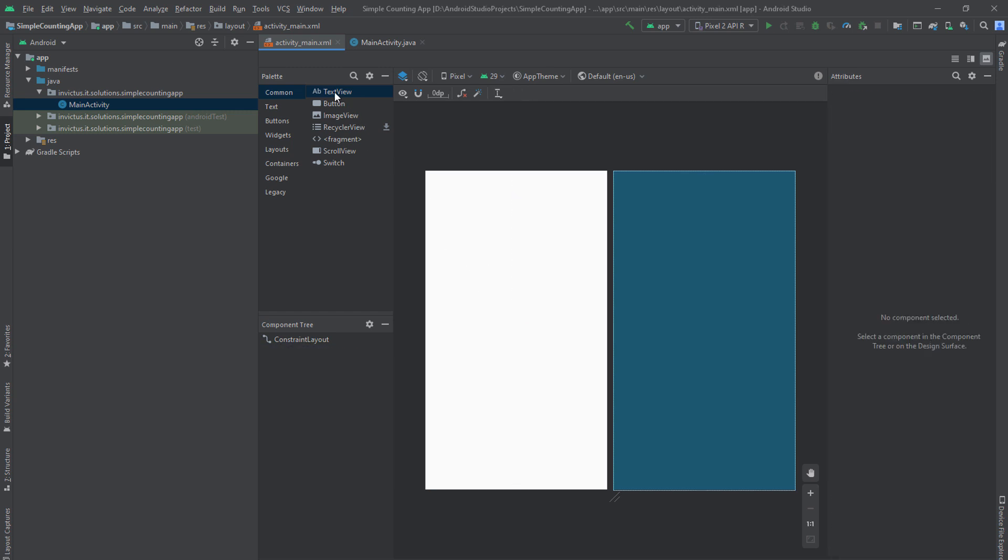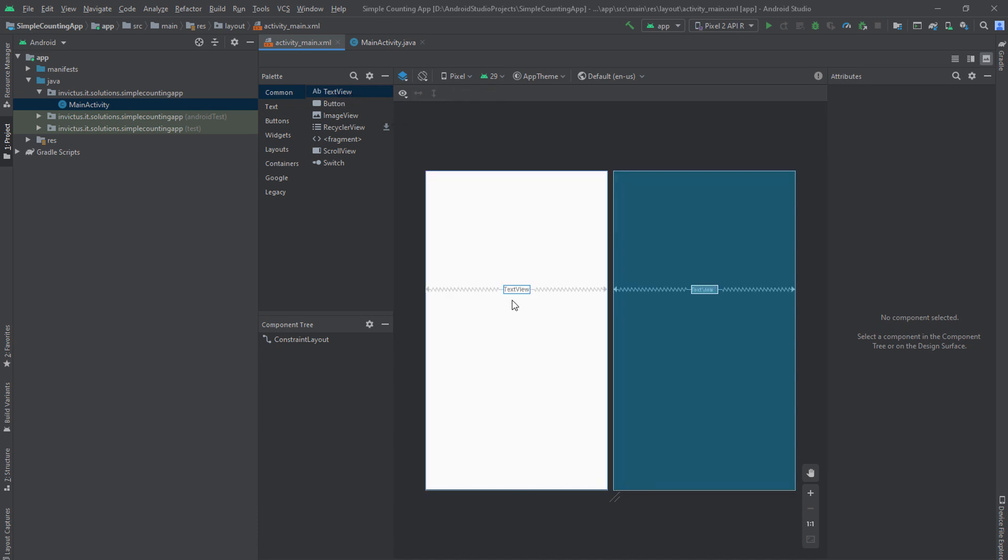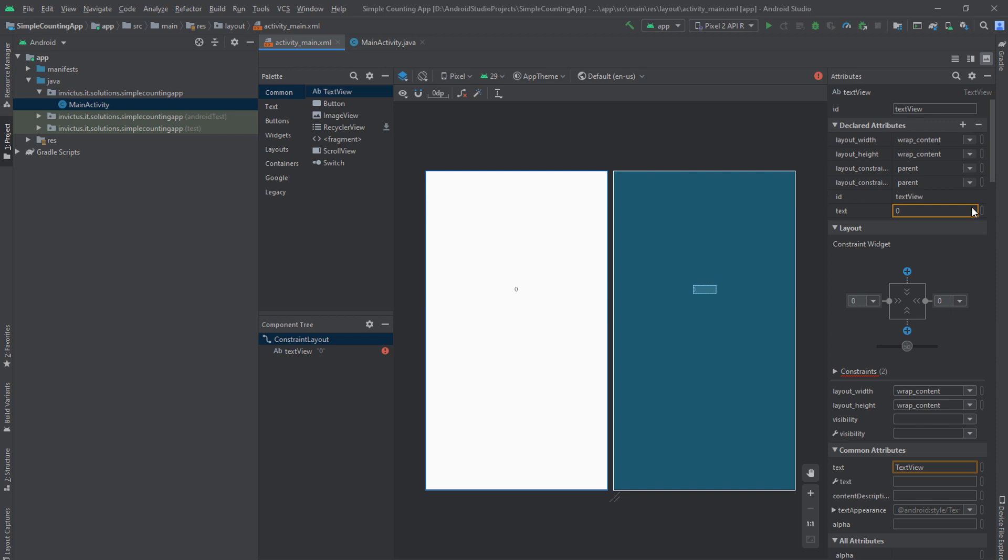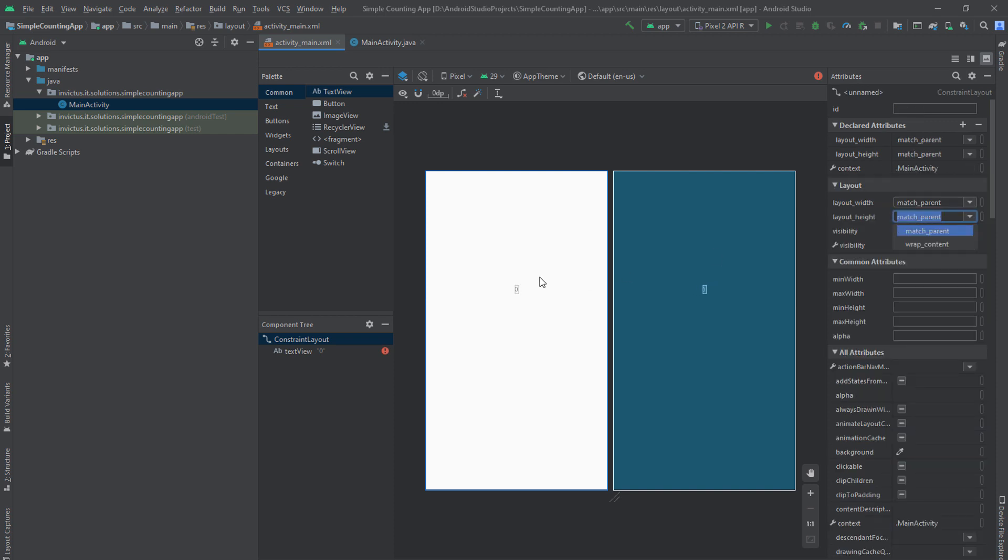And adding our own TextView, which will represent the counter. So once you're here, you can change the text to zero, because you want your app to start counting from zero.